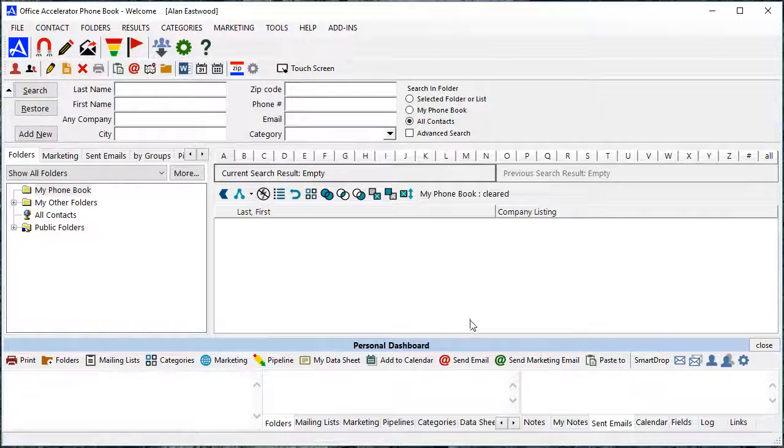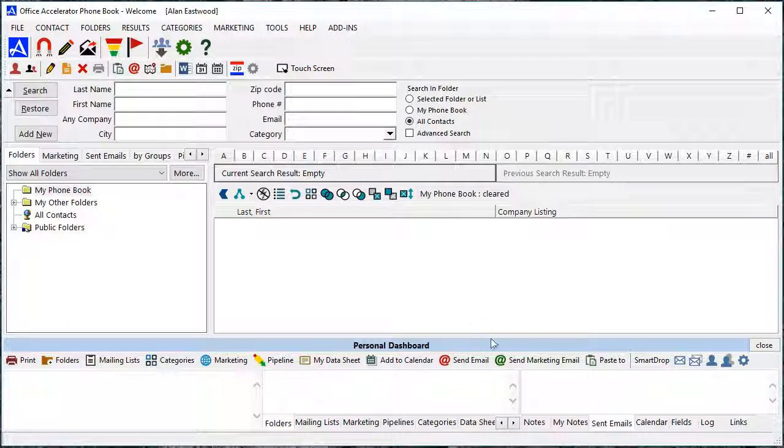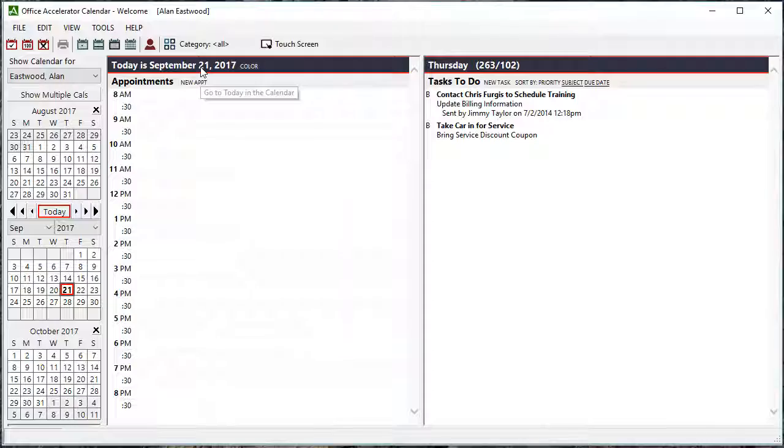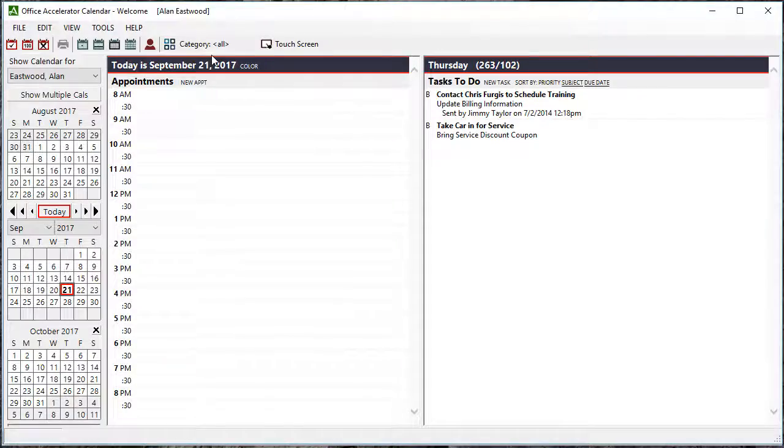Close the Admin Utility and log into the Office Accelerator calendar with the user that you just set up proxies for.